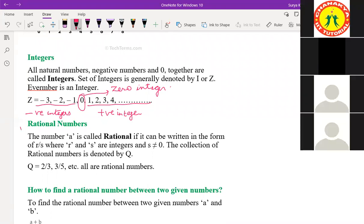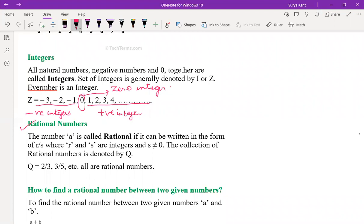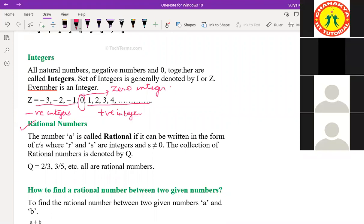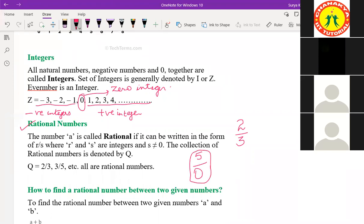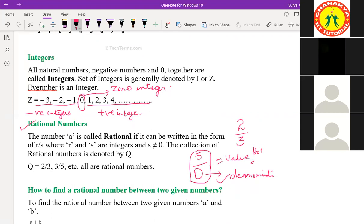Anyone can tell me what about rational numbers? A rational number is a number which can be written as r by s, where s doesn't equal zero. If I write two by three, is it a rational number? Yes, sir. If I write five by zero, is it a rational number? No, sir — because zero is the denominator. What is the value of five by zero? It's not defined, sir.